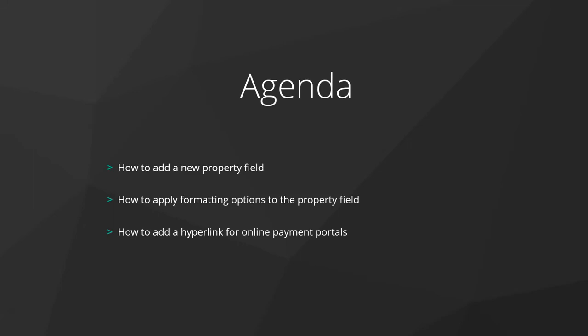In this video I will take you through how to add a new property field, how to apply formatting options to the property field and how to also add a hyperlink for online payment portals.